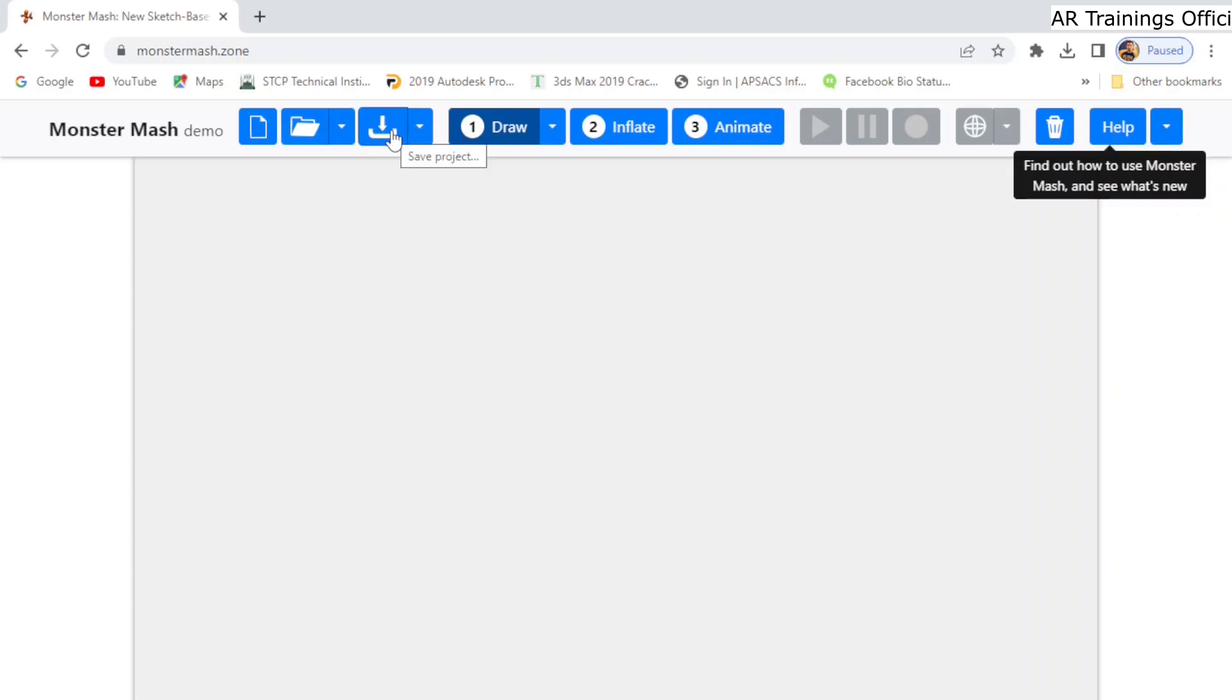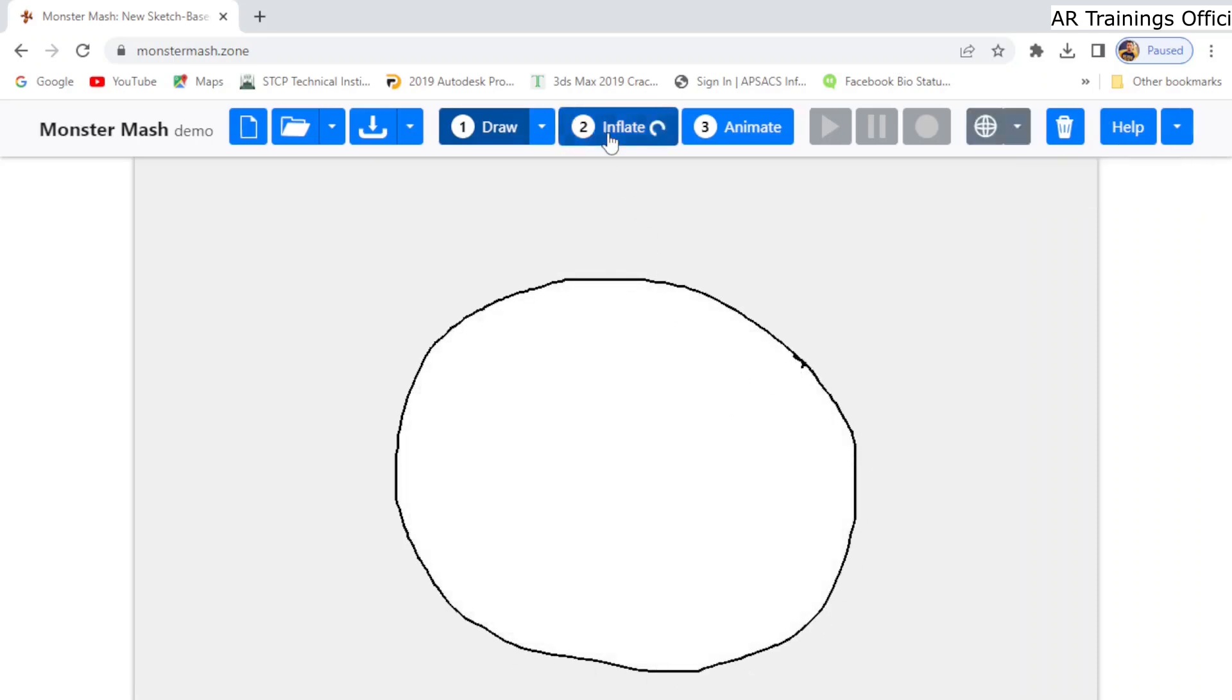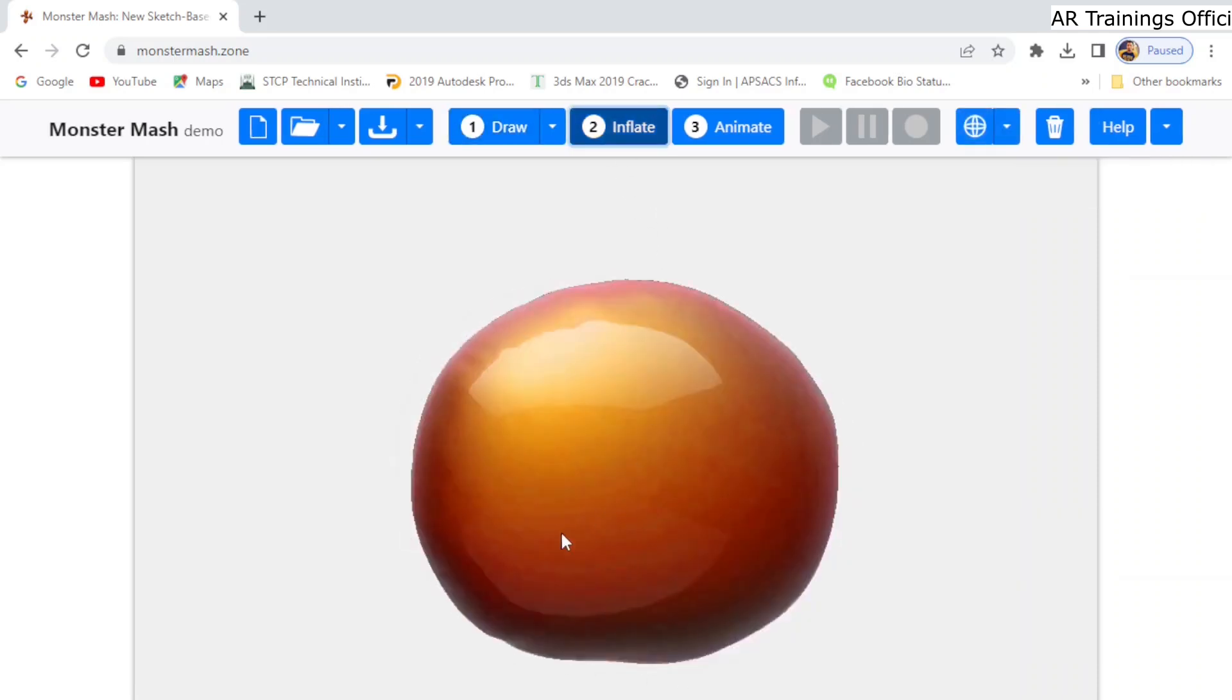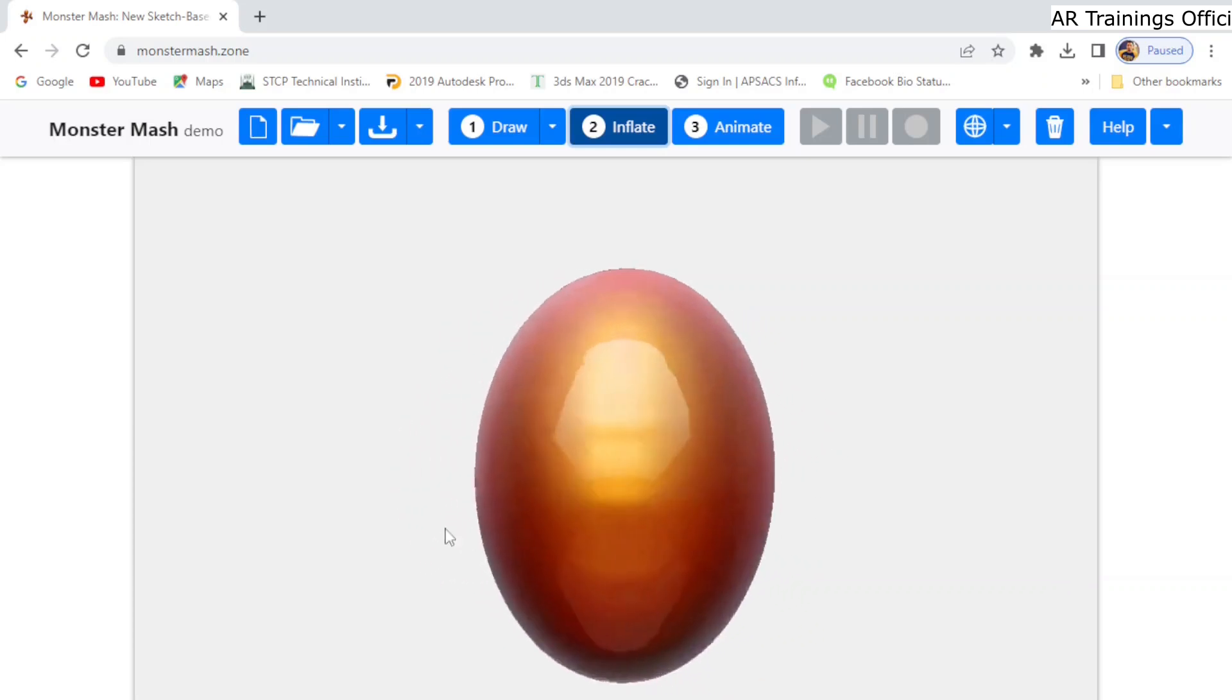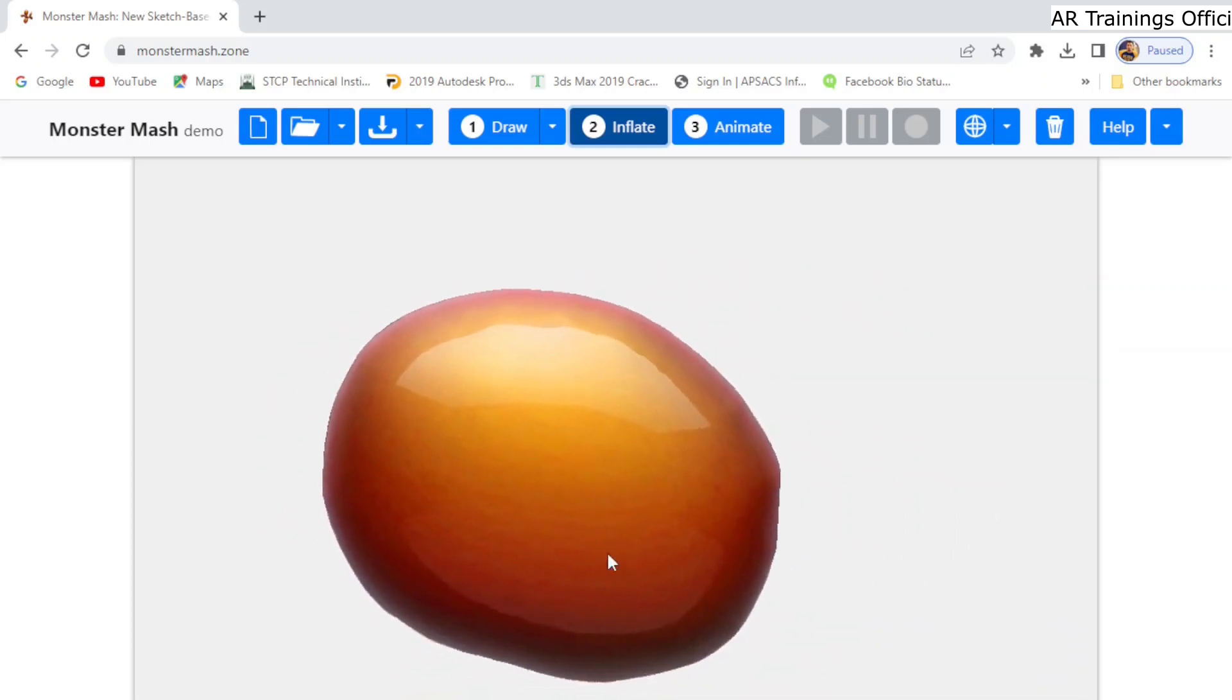Now, basically there are two ways to create a 3D model. The first way is to create any shape with the help of the draw tool. Okay, so let's create a random shape and then click on the inflate option to convert it into a 3D model like this. As you see, it is very simple and easy.